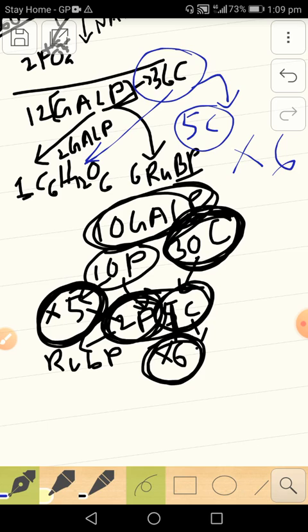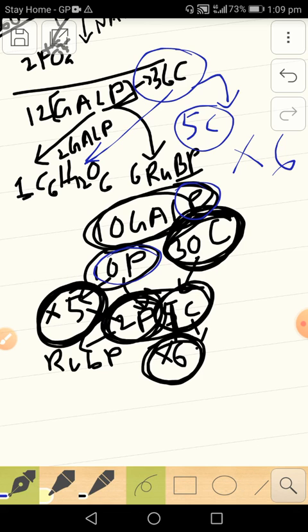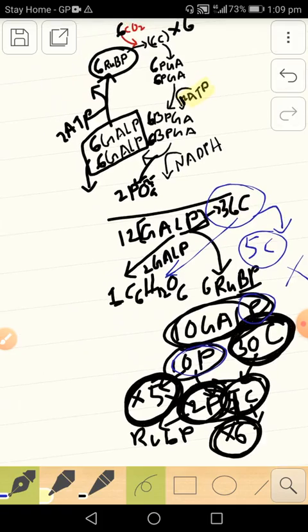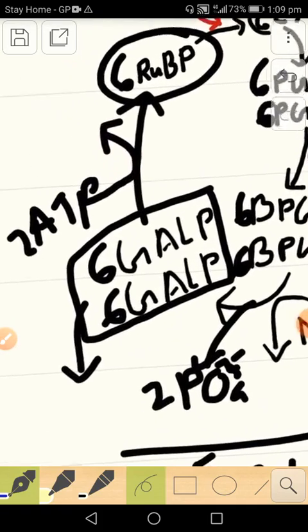And we have the supply of 10 phosphates, and each ribulose needs a supply of two phosphates. So we have enough supply for five ribulose to produce five ribulose bisphosphate when we are running short of two phosphates.